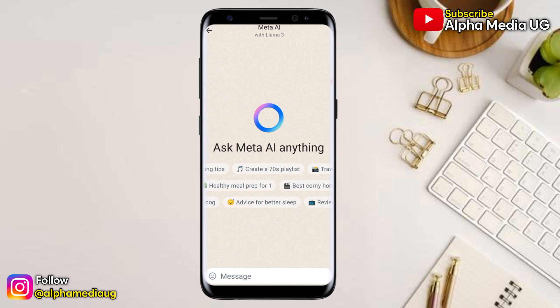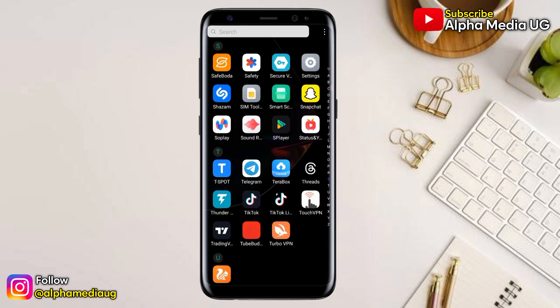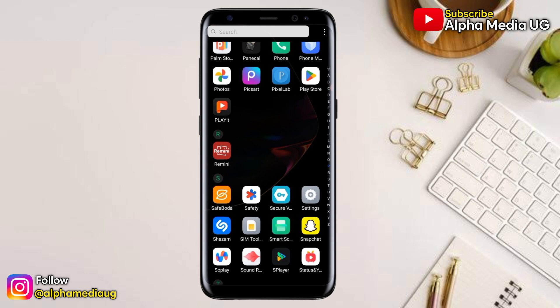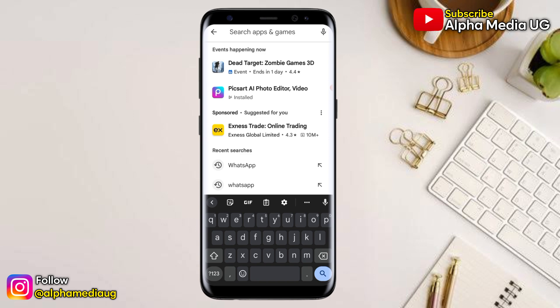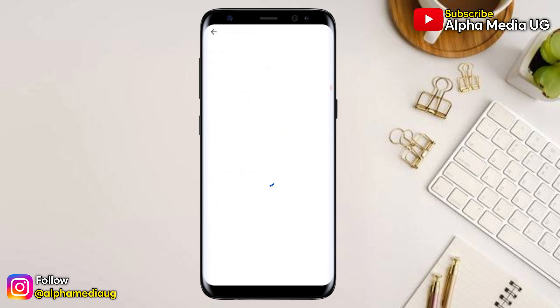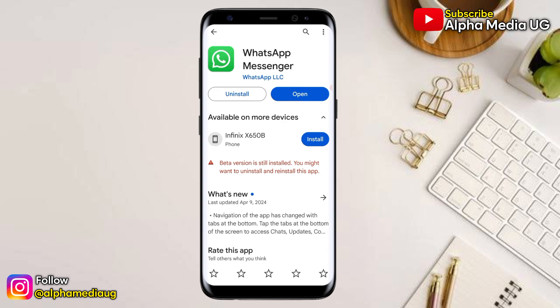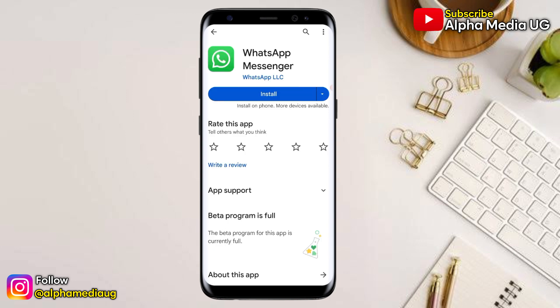Now, in case after updating you still don't have Meta AI shown, then the second solution is for you to exit the beta program. That means if you had joined the beta program for WhatsApp, you have to leave. Then after leaving, you have to uninstall and reinstall your WhatsApp app. But before you uninstall, make sure you've backed up your chats so you don't lose them when you reinstall.